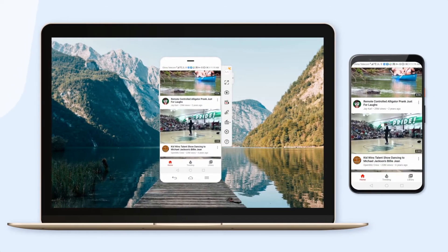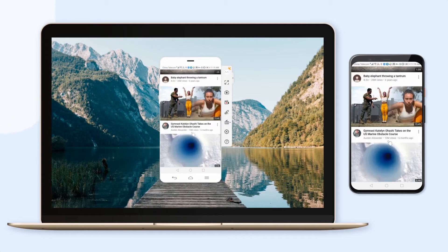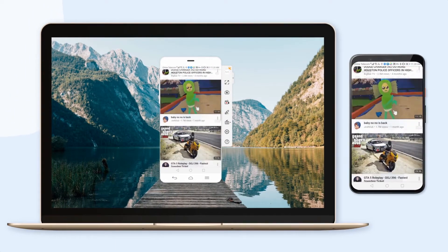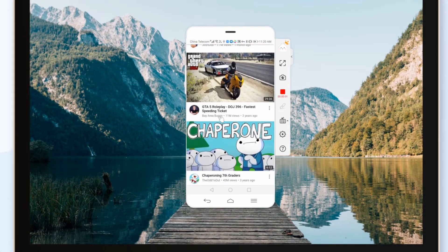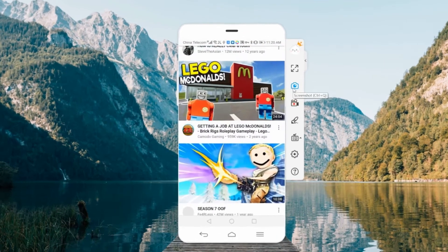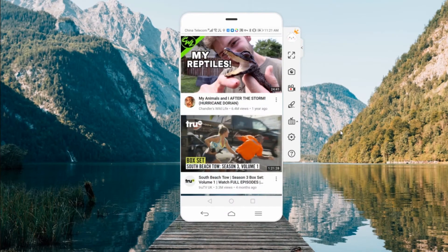A Power Mirror also comes with built-in tools, such as screen recording, taking screenshots of your phone, and a tool for drawing and taking notes.